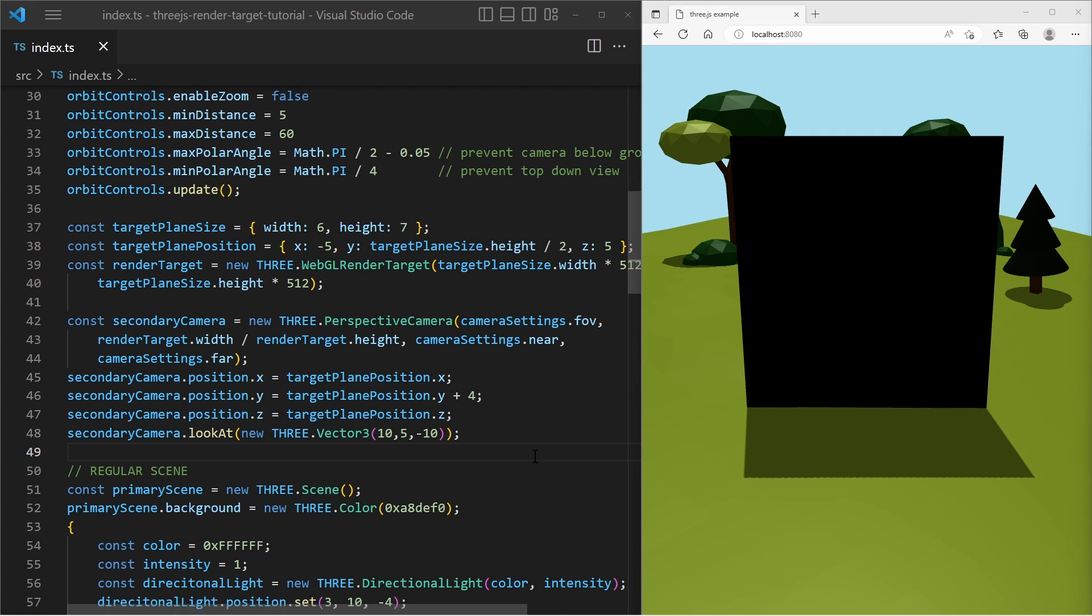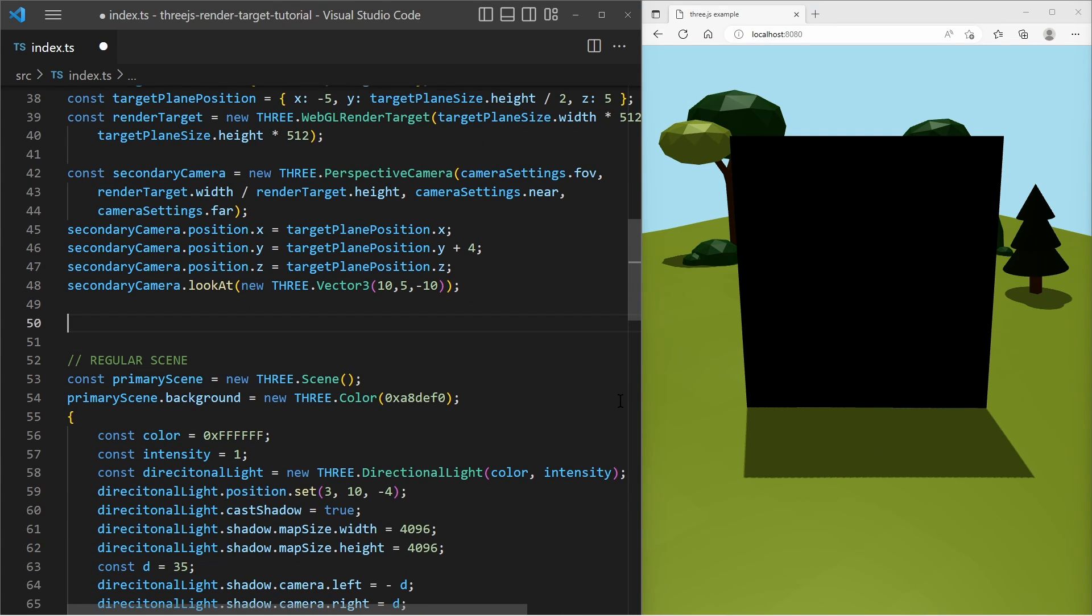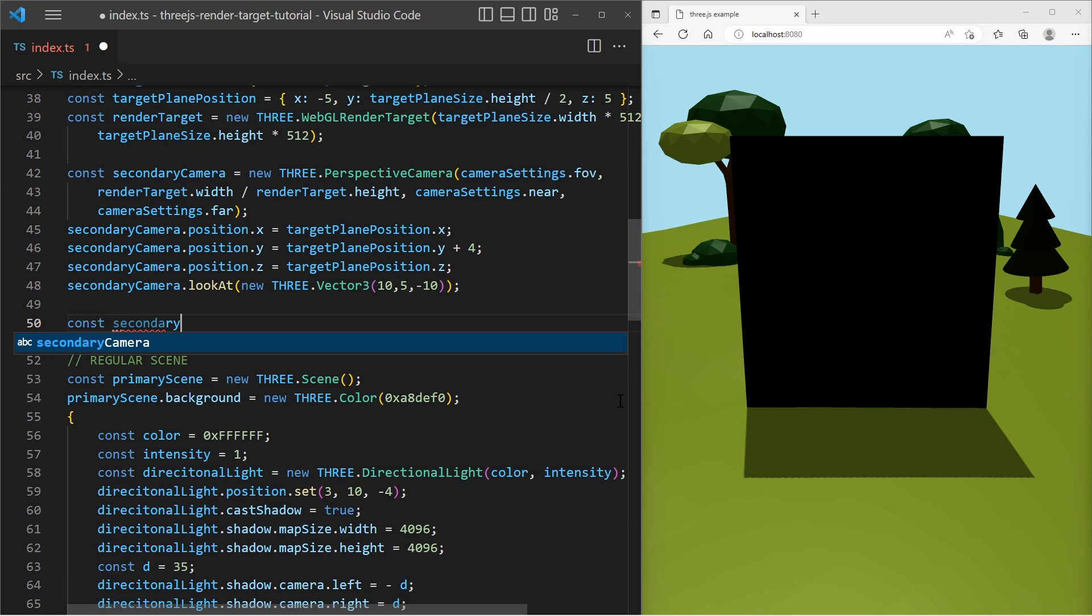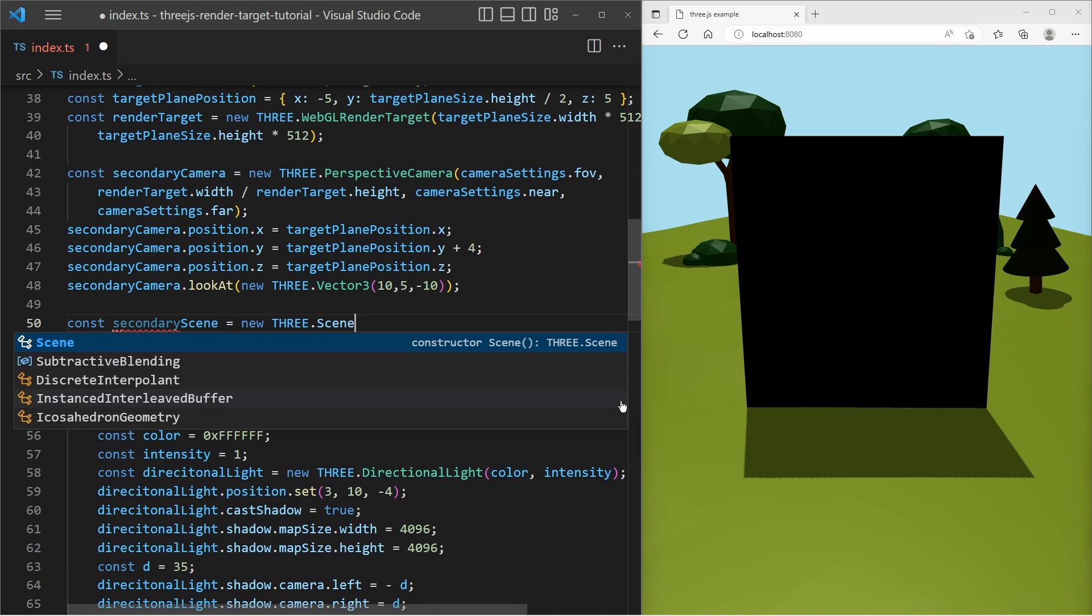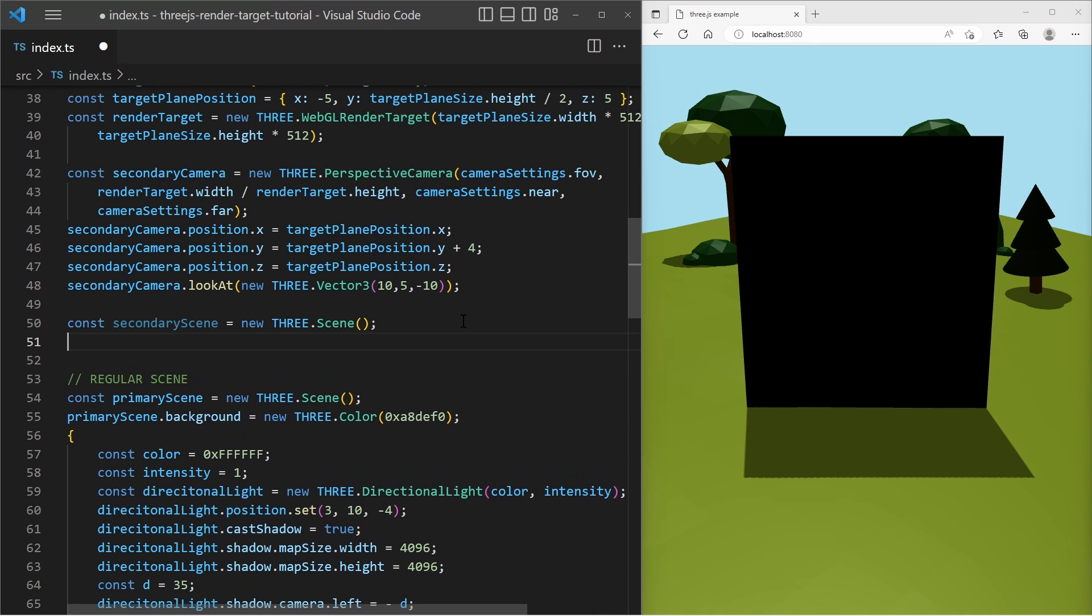And then we're gonna create a second scene, the secondary scene and it is a new Three.js scene. And I change the background color of that scene, so it looks different than the primary scene.